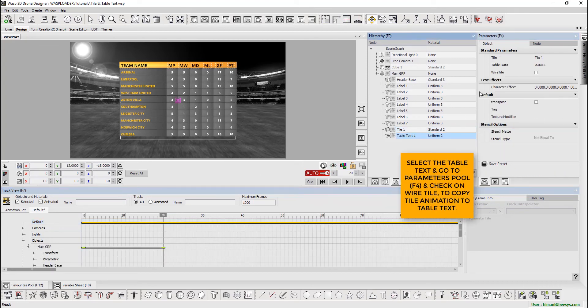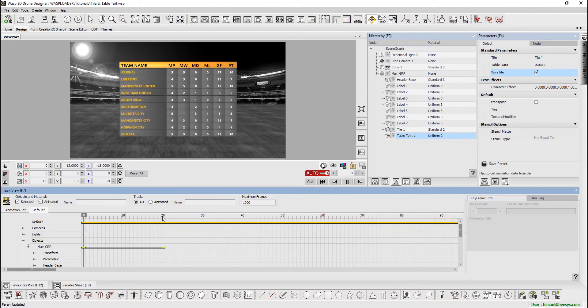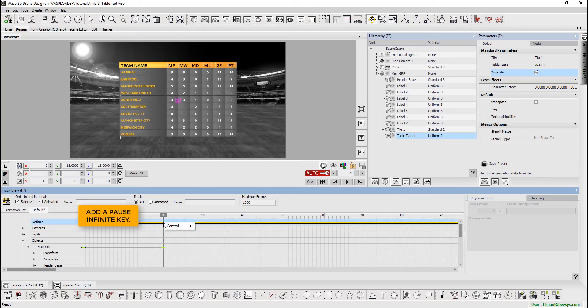Select the table text and go to the parameters pool. Check on wire tile to copy tile animation to table text. Now add a pause infinite key.